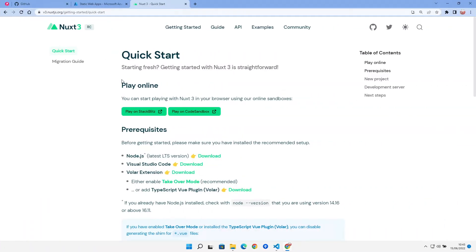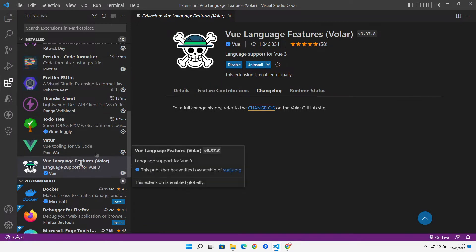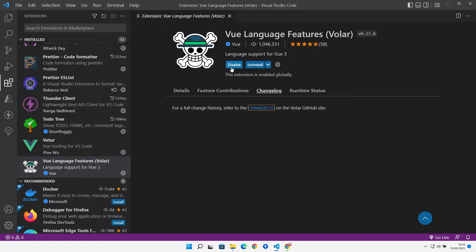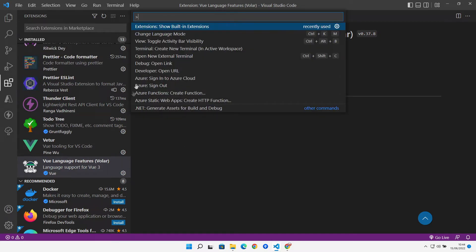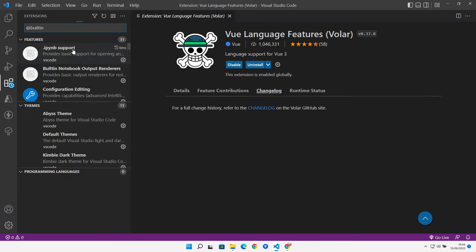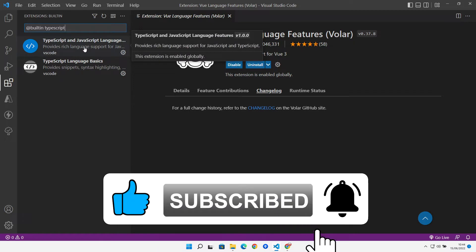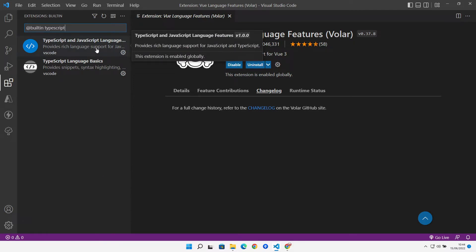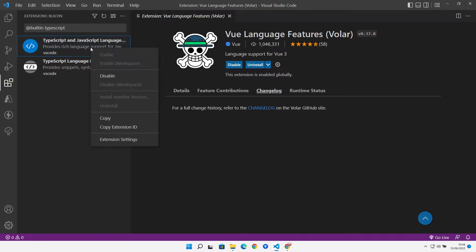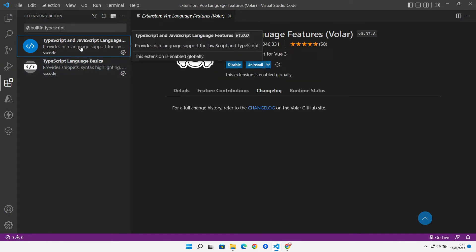On the quick start page, a few dependencies: you need Node installed and Visual Studio Code installed. We need to install the Volar extension — search the marketplace for Volar to install it. For takeover mode, go to the command prompt and type 'Extensions: Show Built-in Extensions', filter by TypeScript to find TypeScript and JavaScript Language Features, then right-click and disable it for the workspace.